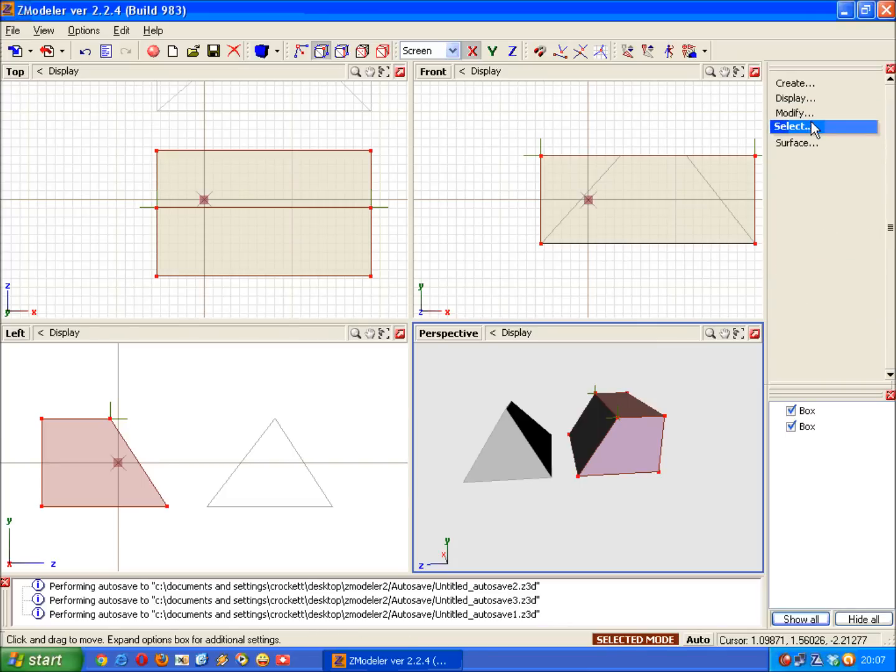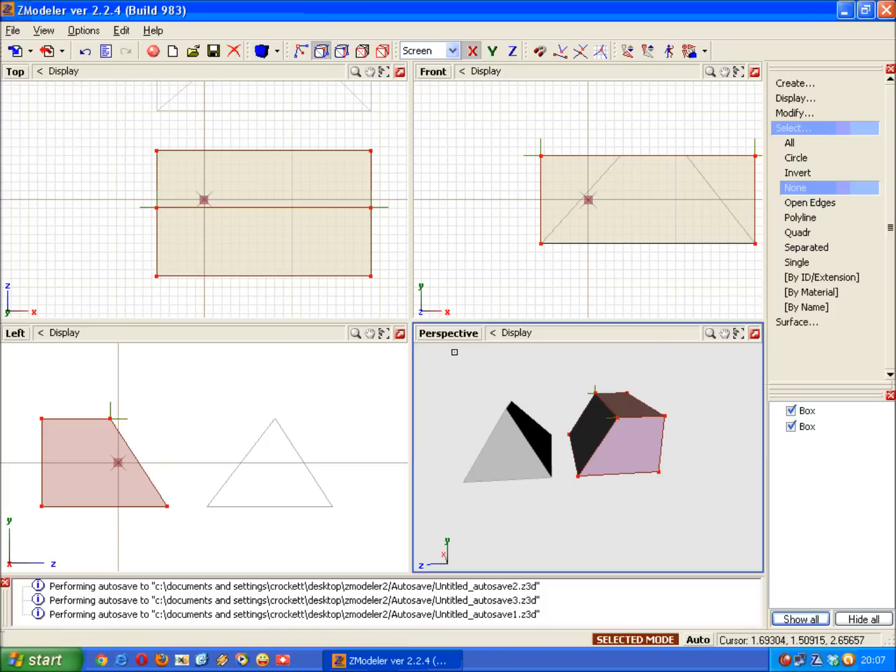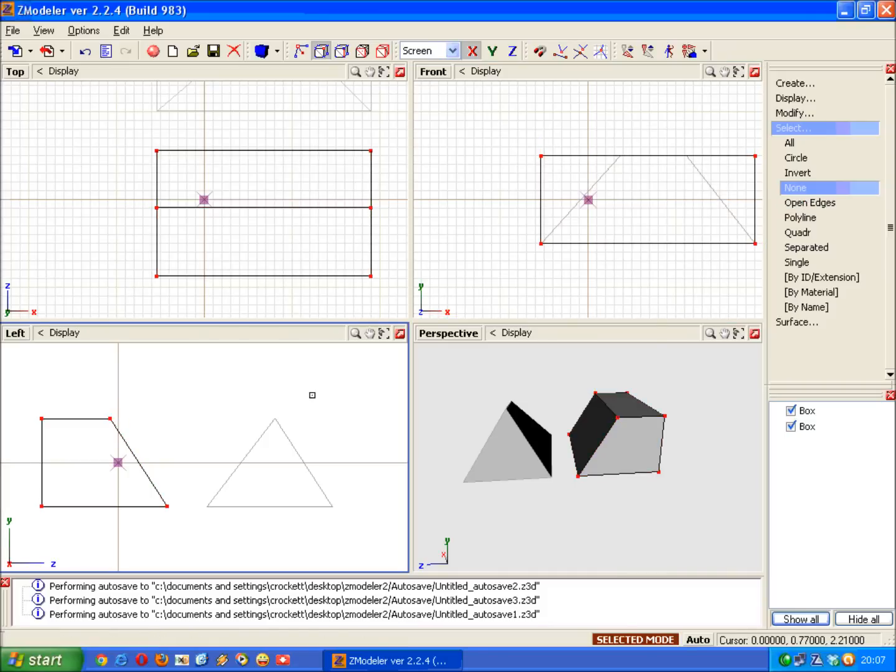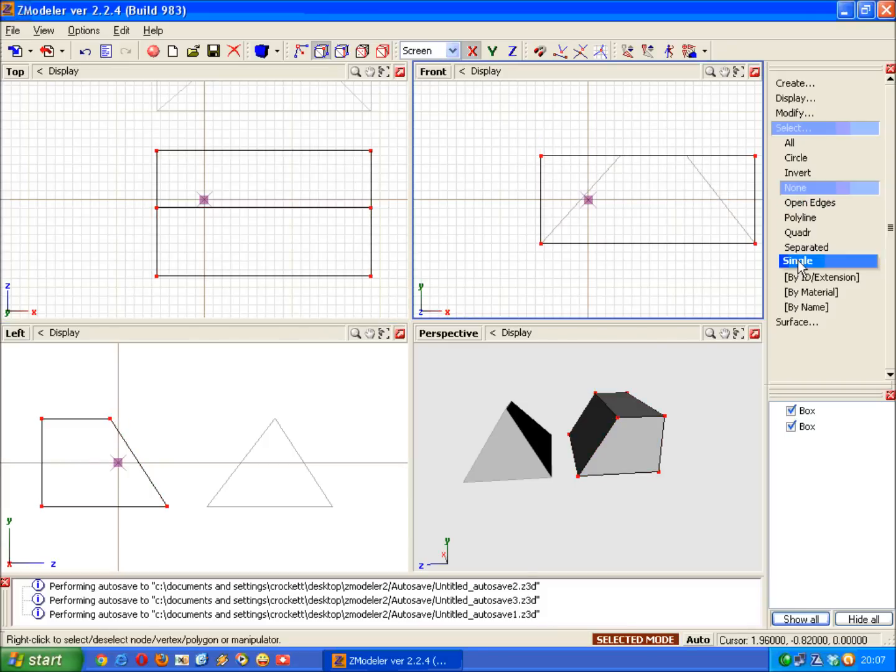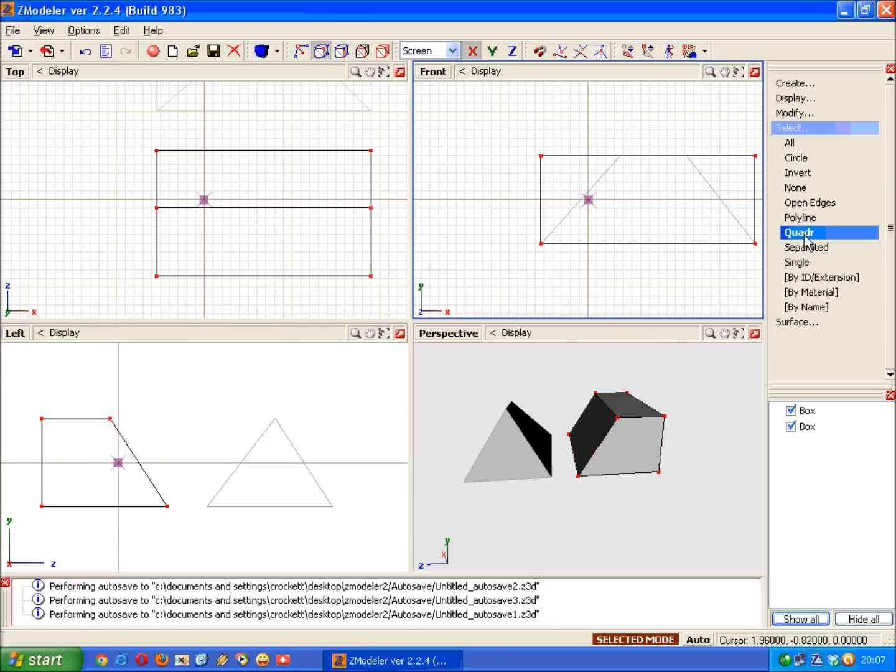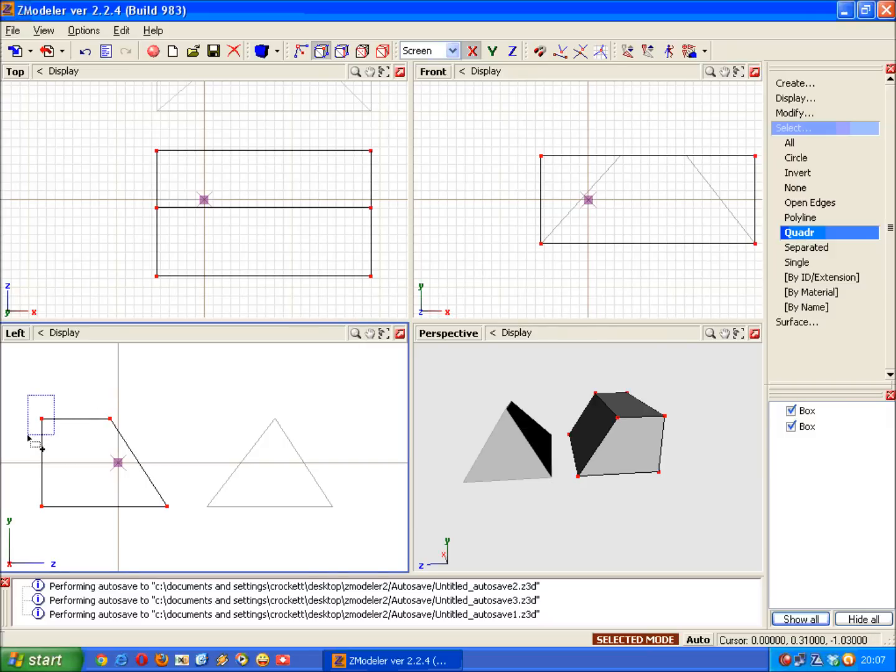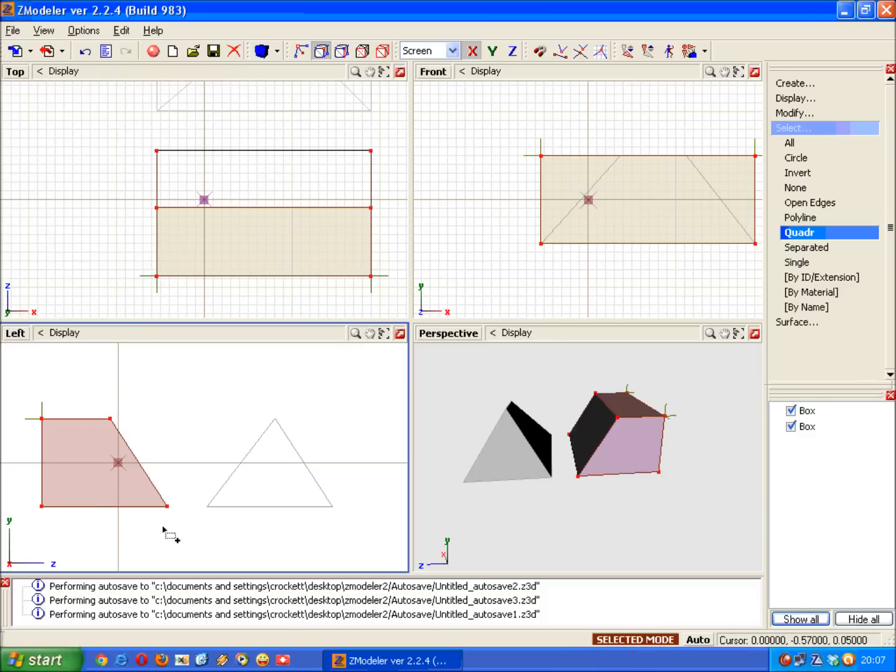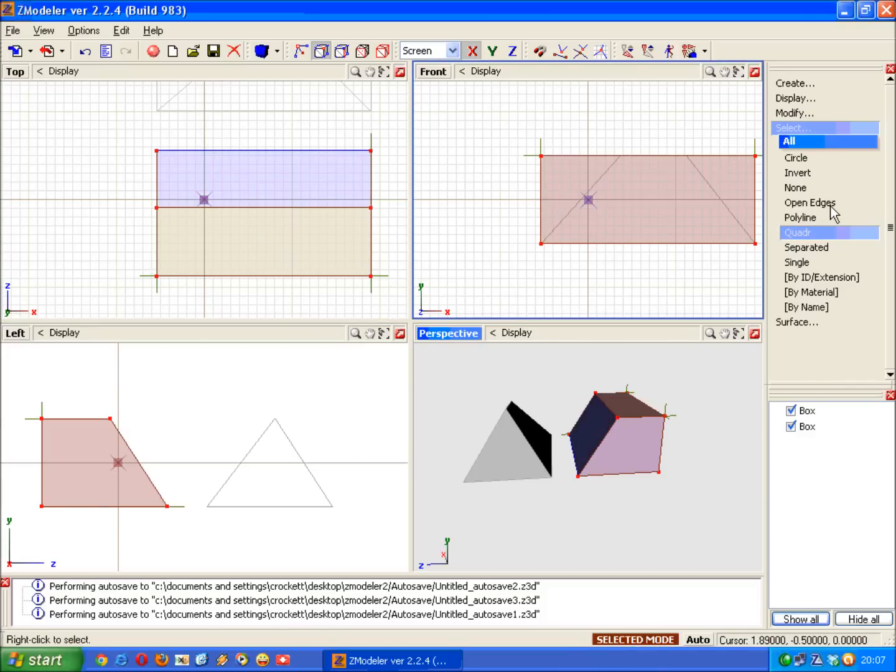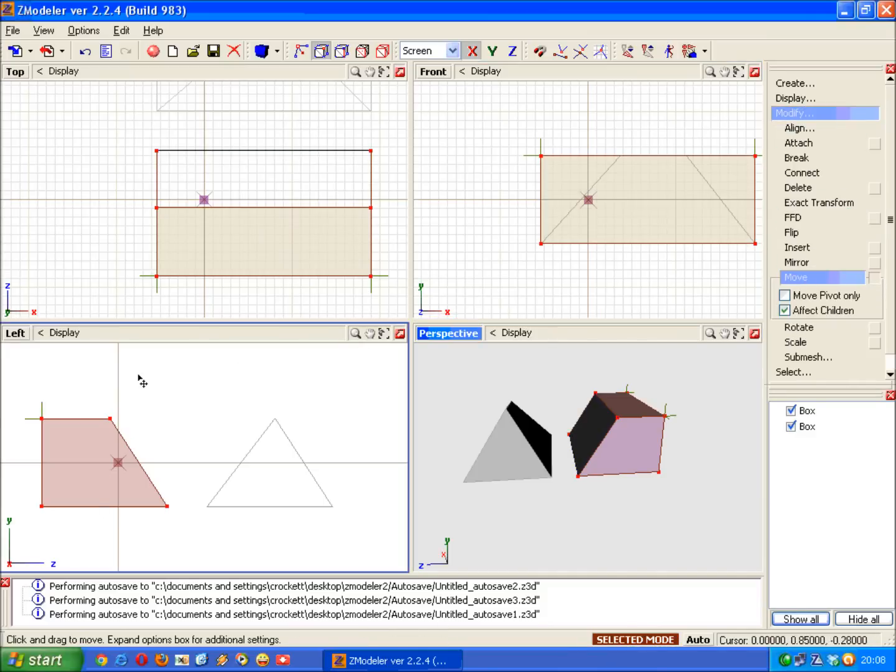And go back into the Selected menu and select None, and then right click to get rid of any selections that are already there. Now go back to Quad and select the other two vertices on that side. Selected mode is still on, which is fine. So now we just go back into the Modify menu, select Move again, and move these vertices to the right. Like so.